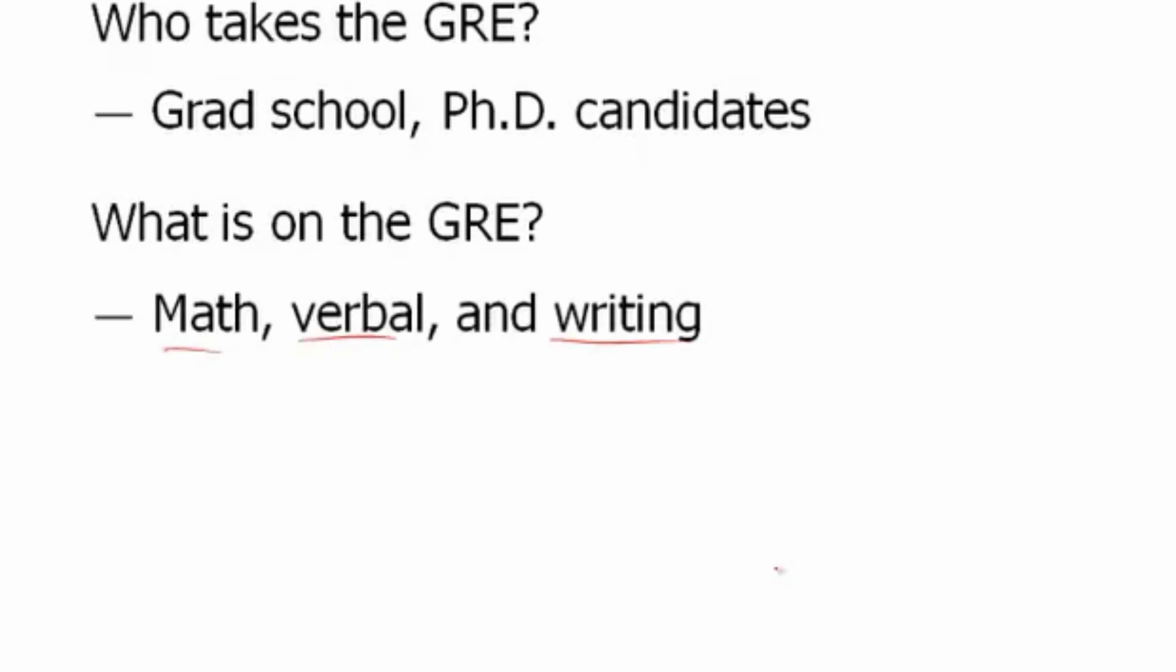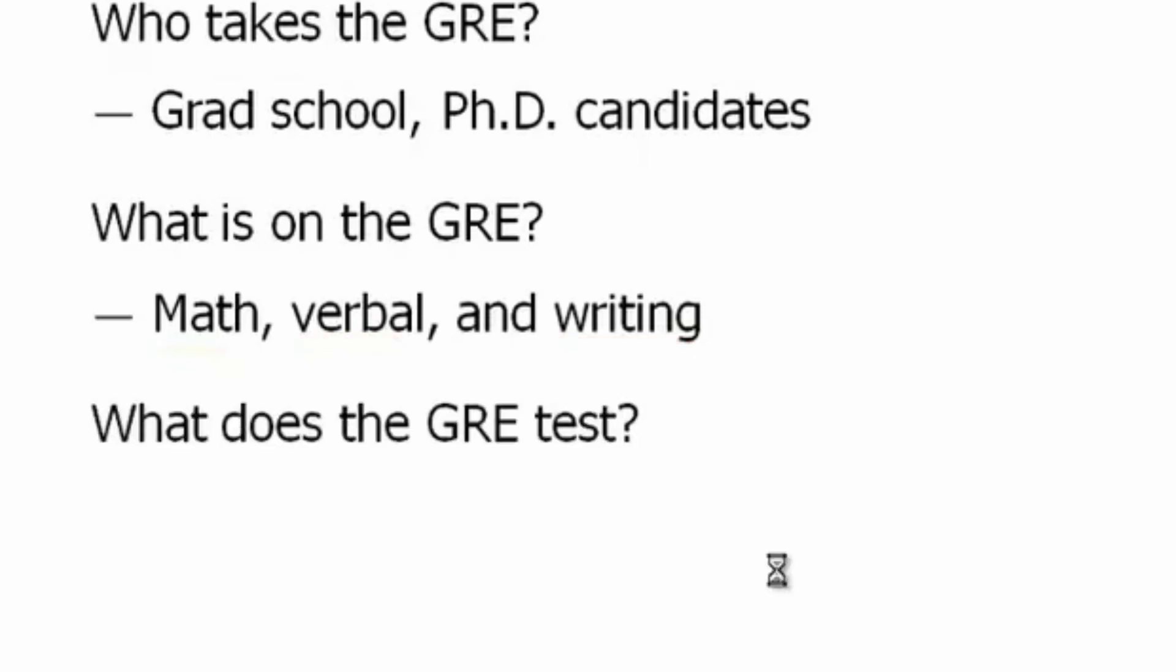Just a second ago I said I am the verbal guy and Brent's the math guy, but I should also mention that I am the writing guy. All three components of the GRE are covered in our lesson videos.